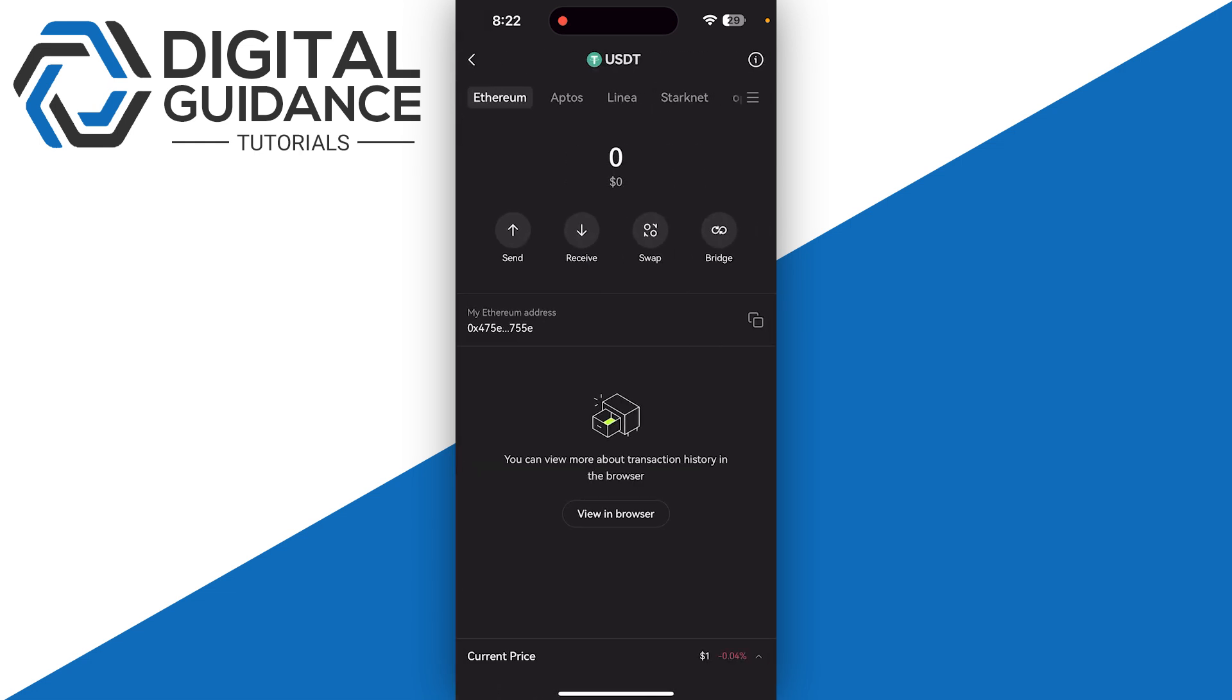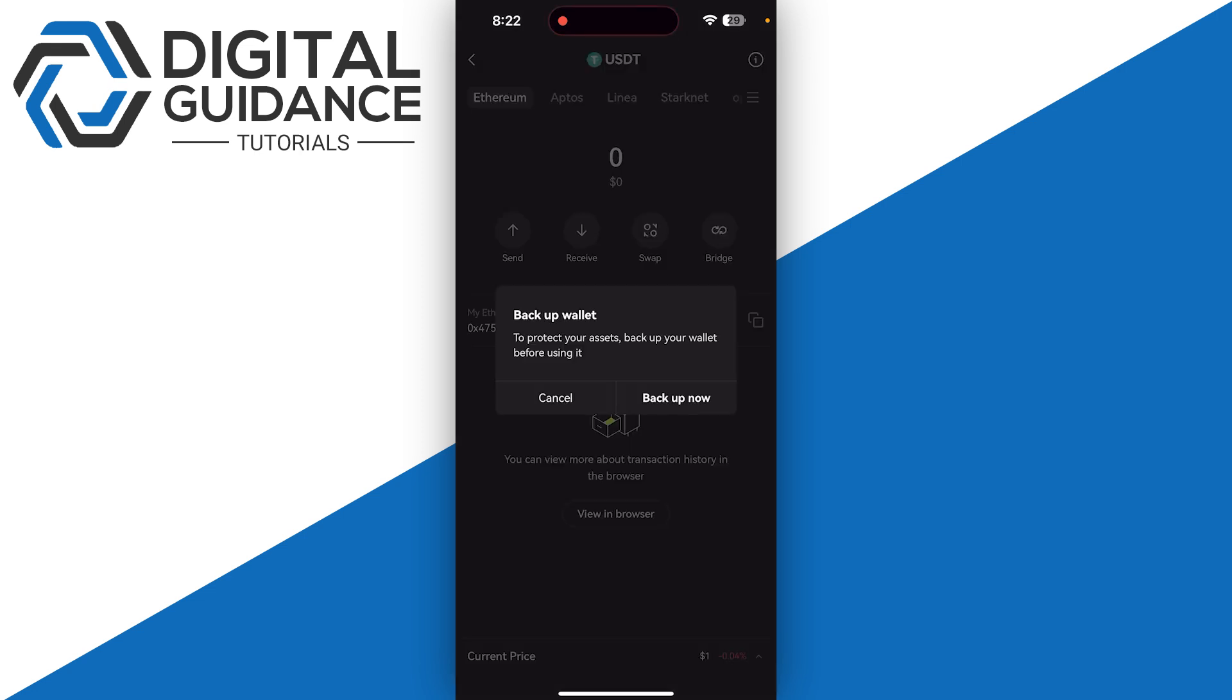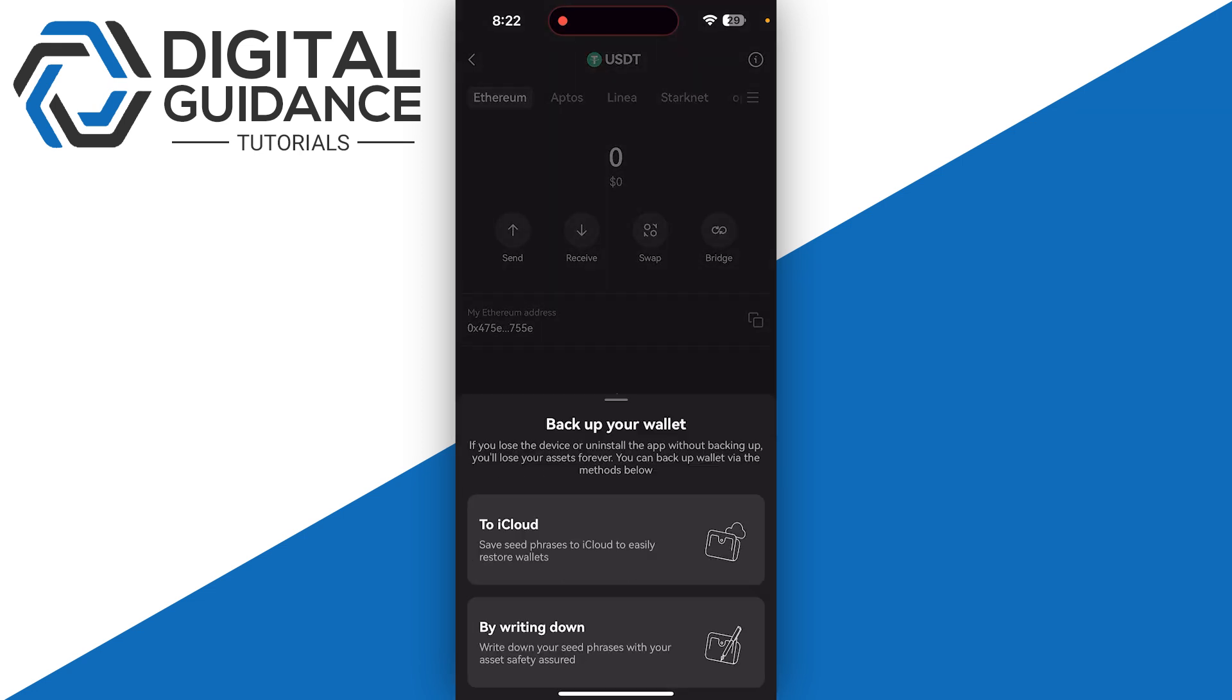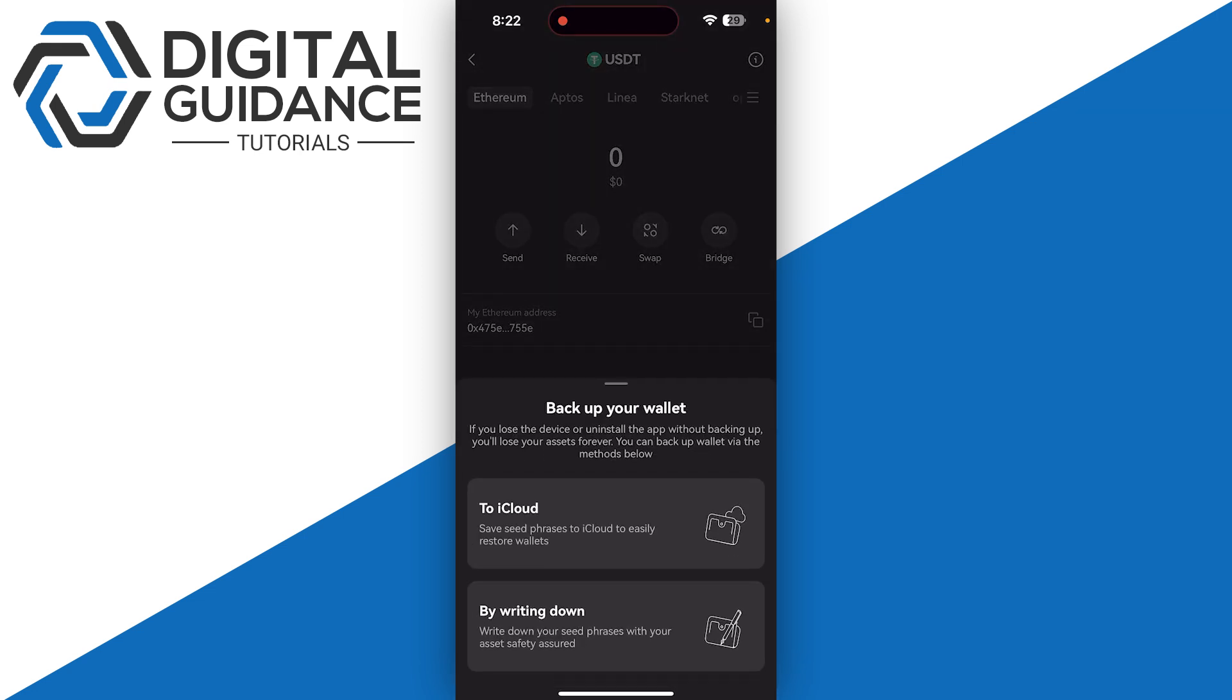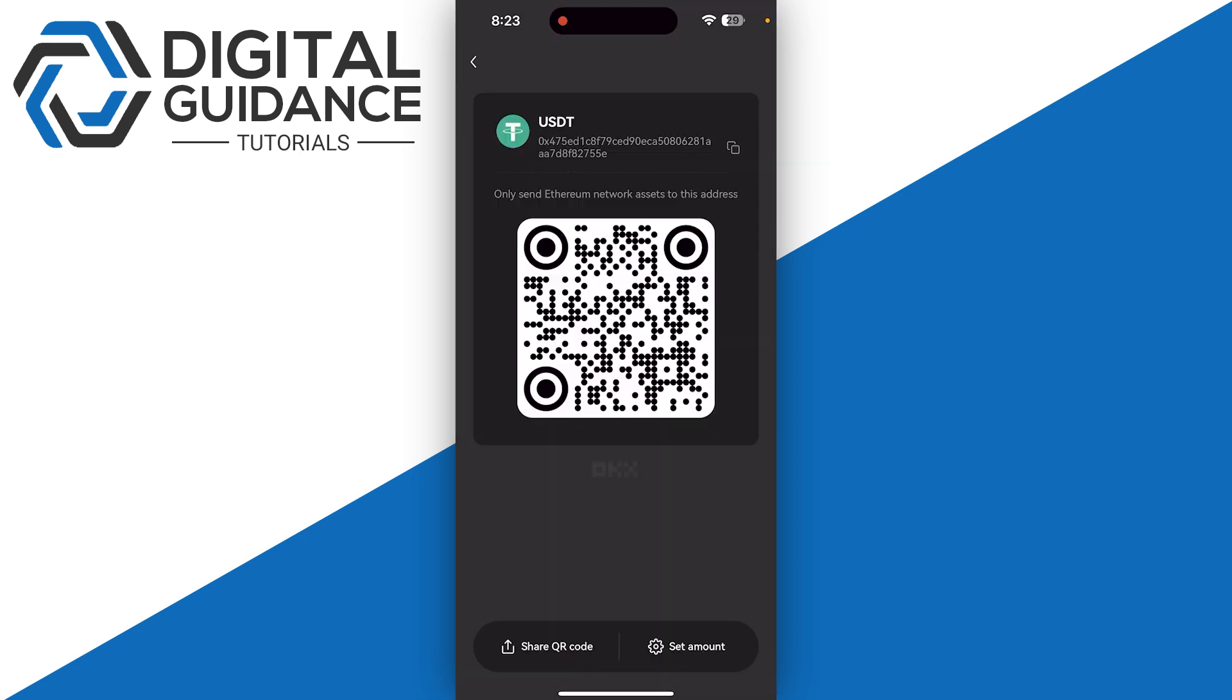Click on the receive button. If you haven't backed up your wallet, make sure to backup, otherwise this is not going to show. Once you're done, this will show you your wallet address which you can simply copy.